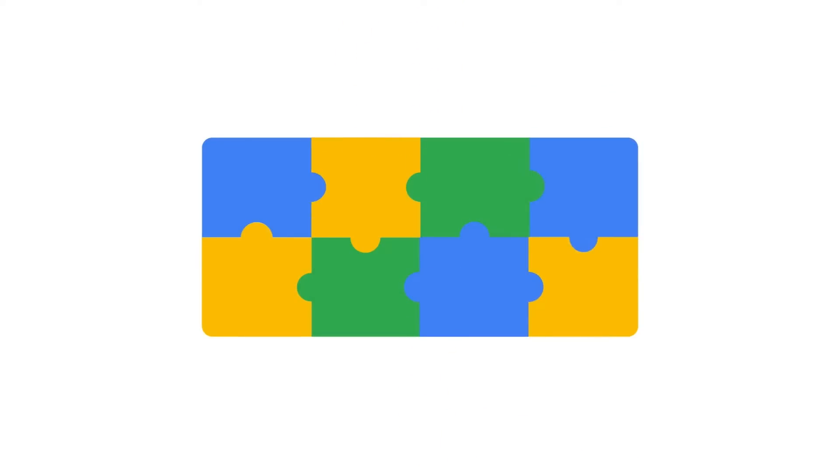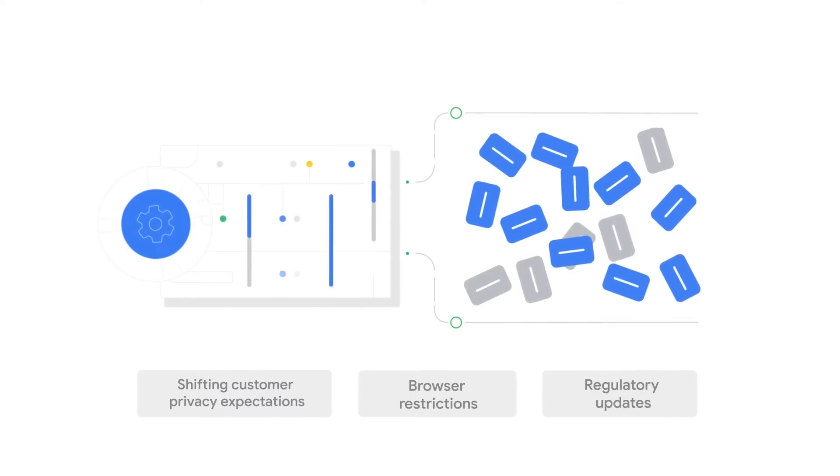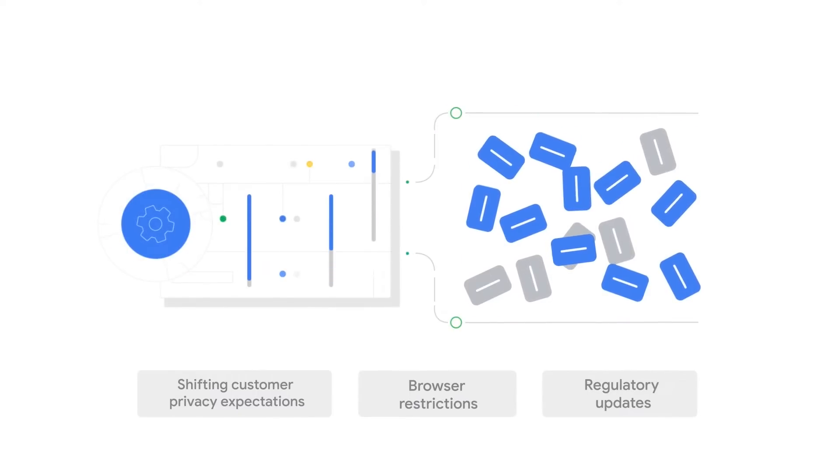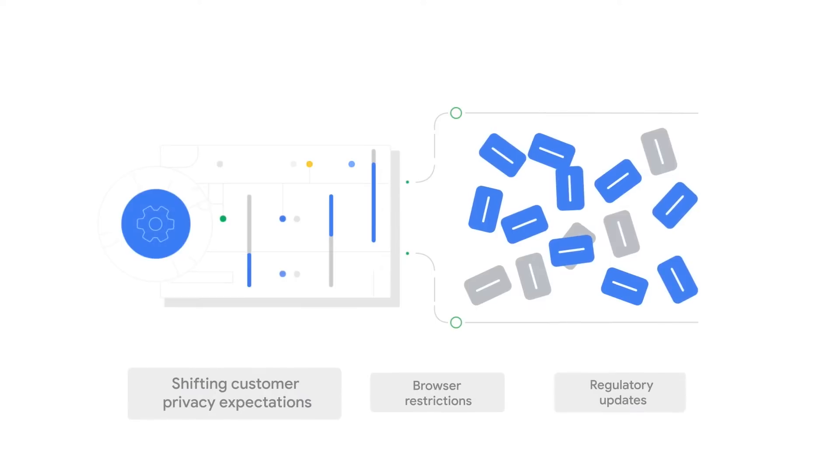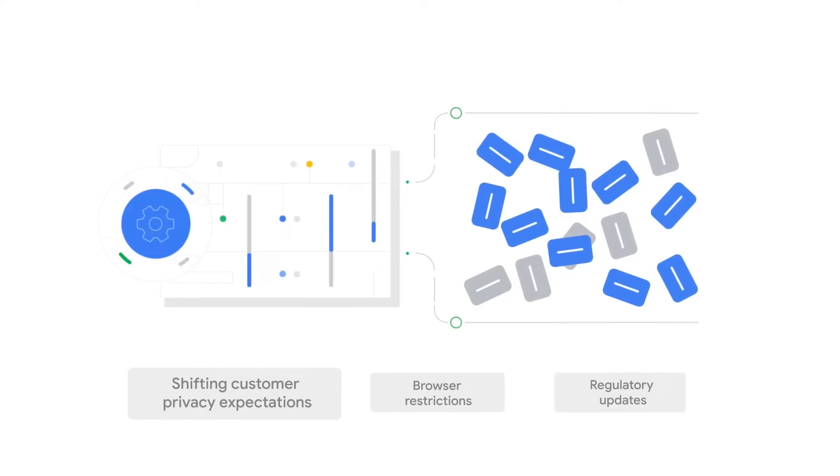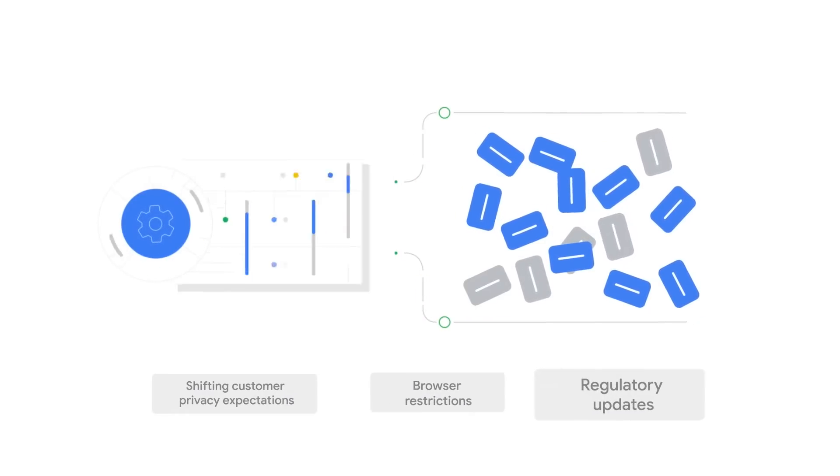Conversion modeling works similarly. Conversion modeling helps connect those missing puzzle pieces as a result of shifting customer privacy expectations, browser restrictions, and regulatory updates.